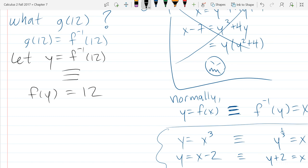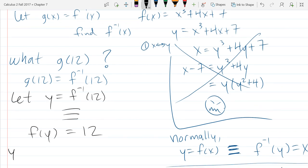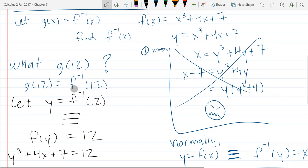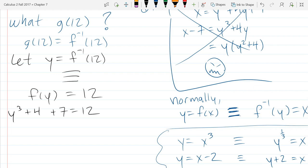I want to know f inverse of 12, but I don't know much about f inverse. I know about f — they tell me exactly what f is. If I can rewrite the problem in terms of just f, I'll be closer to figuring out what y is. So I plug y into f wherever I see x. Collecting constants, subtract 7 to the other side: 12 minus 7 is 5, giving y cubed plus 4y equals 5.